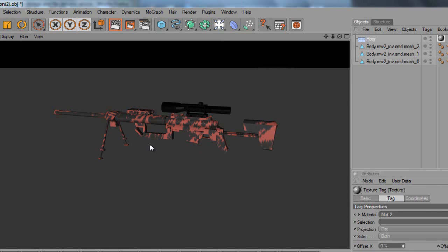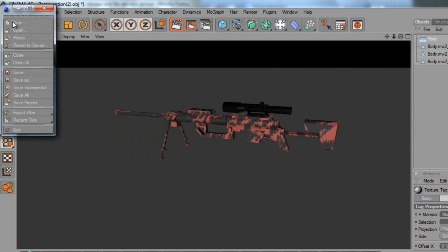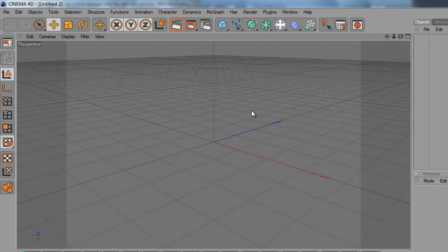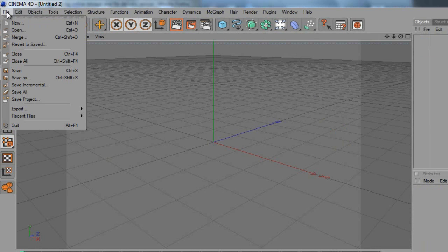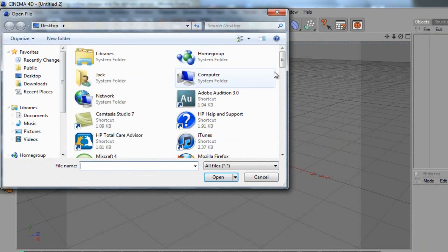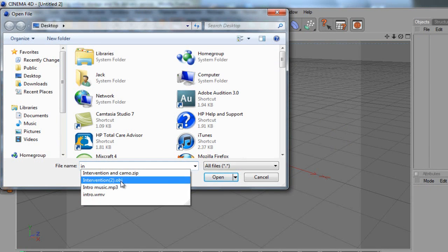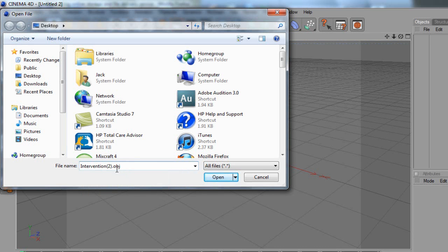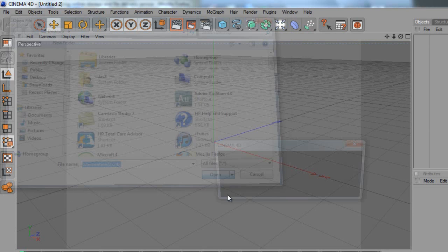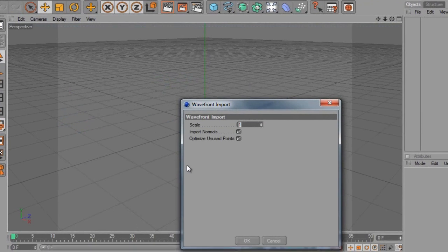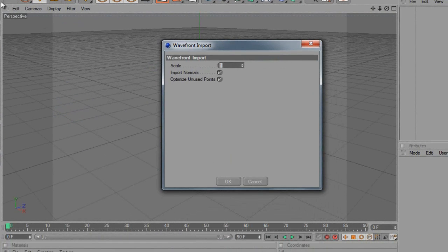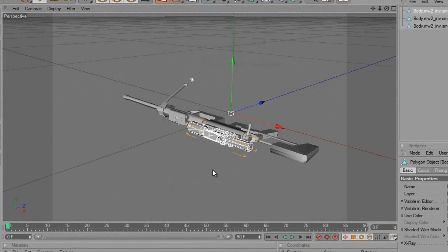So you're just going to go back, and it's pretty simple to do. Come up here and click New, so when you're in it it's going to look something like this. Go to File > Open and search for it — mine's on my desktop, you can save wherever you want. Extract the folder first; mine's called intervention.obj. Just click Open and hit OK on the scale import dialog — nothing wrong with that.